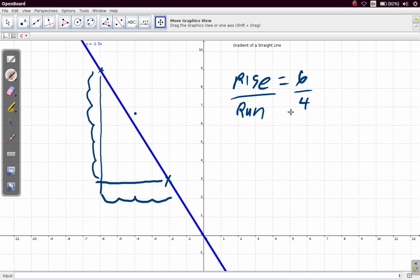So we have 6 divided by 4, which would give us 1.5. But what about the sign — whether it's positive or negative?